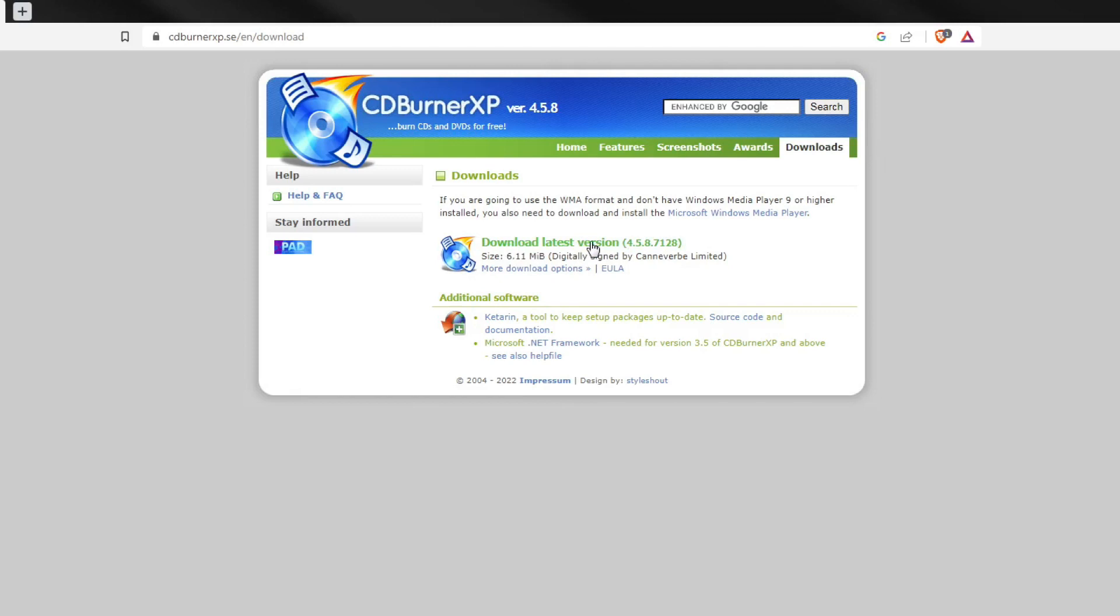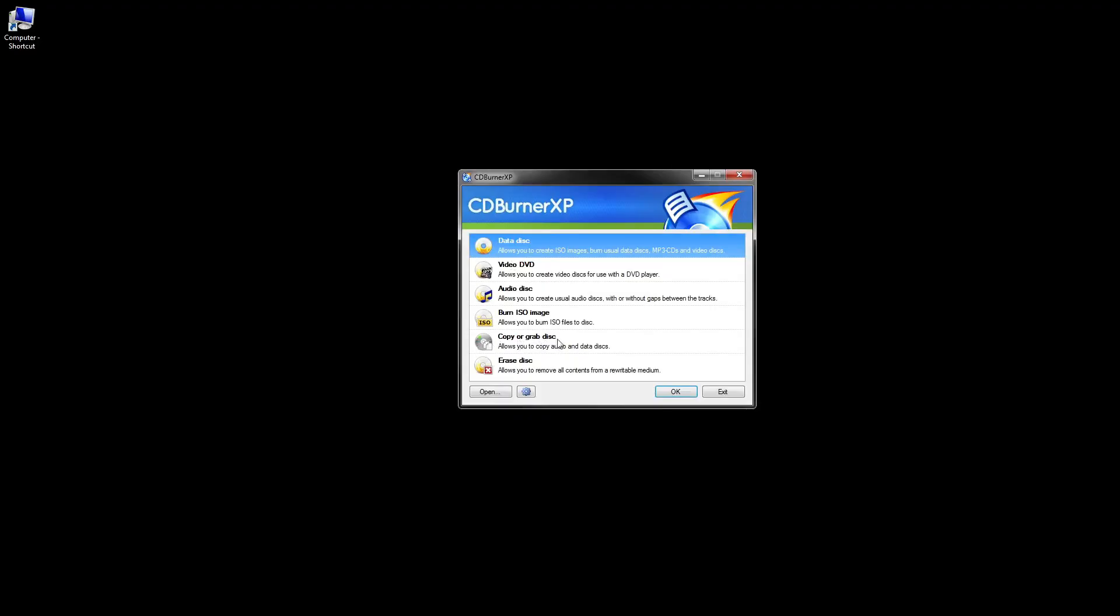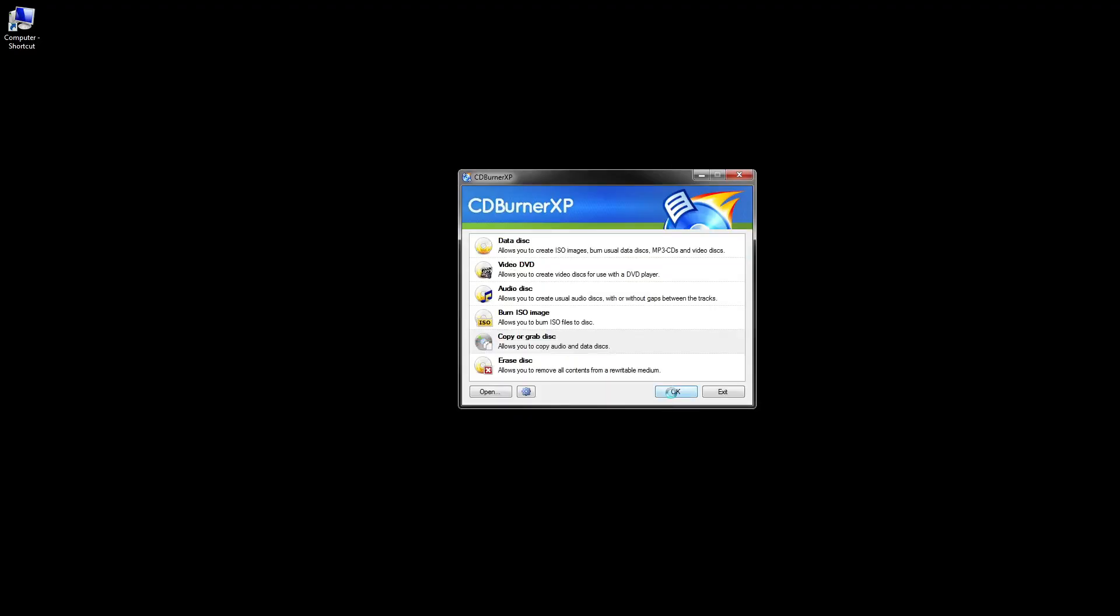After downloading, you have to install it. Then open the application. Click copy or grab disk, and click OK.